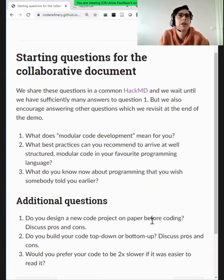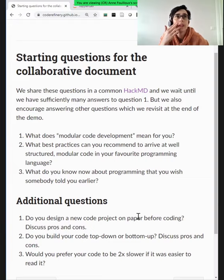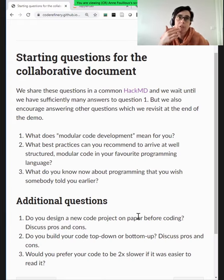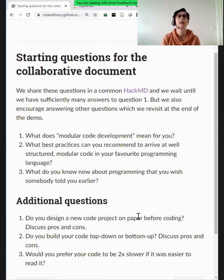We'll use a HackMD first to think about what modular code development means for you — what best practices you can recommend to a new person on how to structure the code. You have new people coming in your team who don't know programming very well. What would you suggest? It can be in any programming language, not just Python.